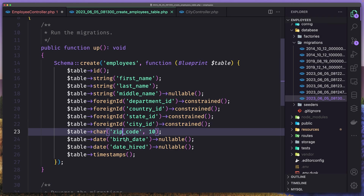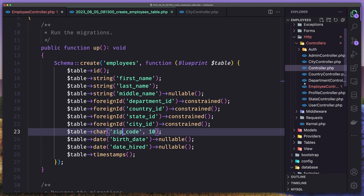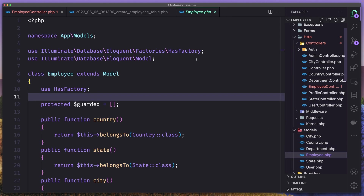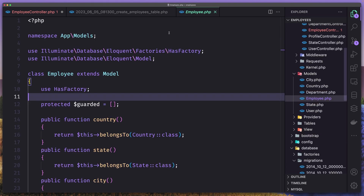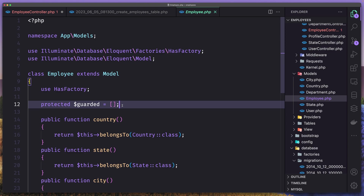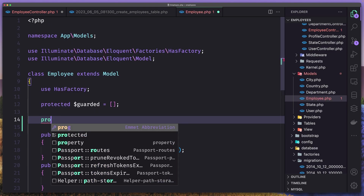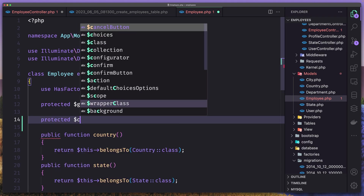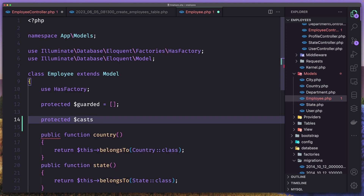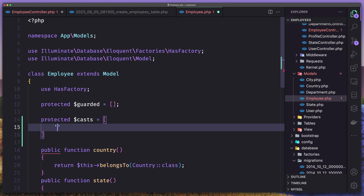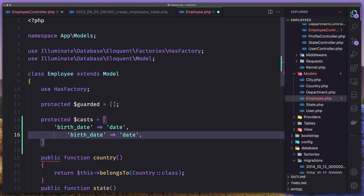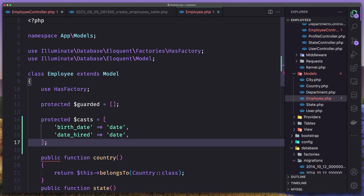Okay, and then the zip code, birth date and date hired. What I'm going to do — let's first open the model, so the employee model. For the birth date and date hired, I'm going to add here, after the protected guarded, also a protected dollar sign casts array with birth date, which is going to be a date, and also date hired. And save, close this one now.